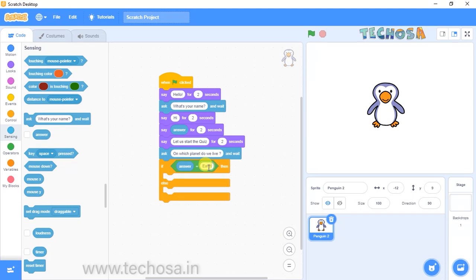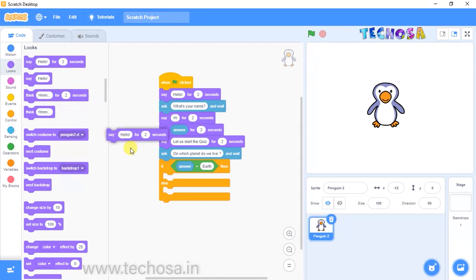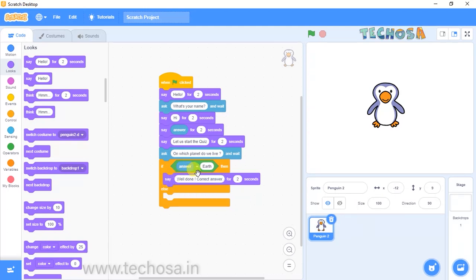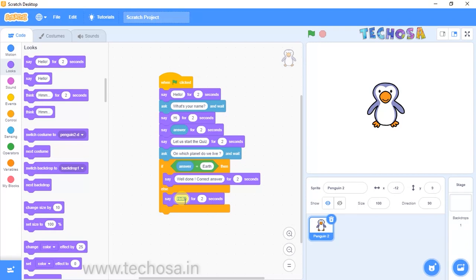Replace the 50 with the correct answer. For the question 'On which planet do we live?', the answer is Earth, so type 'earth'. Now if we give the correct answer, choose 'Say hello for two seconds' from Looks and replace hello with 'Well done correct answer'. If the answer is wrong, choose another 'Say hello for two seconds' block, delete hello, and type 'Sorry wrong answer'.